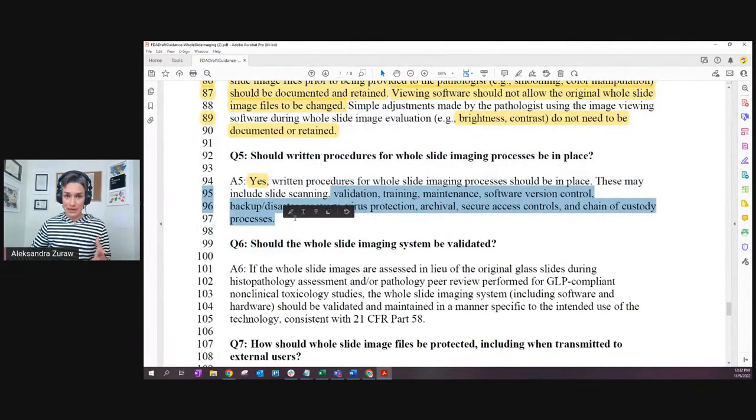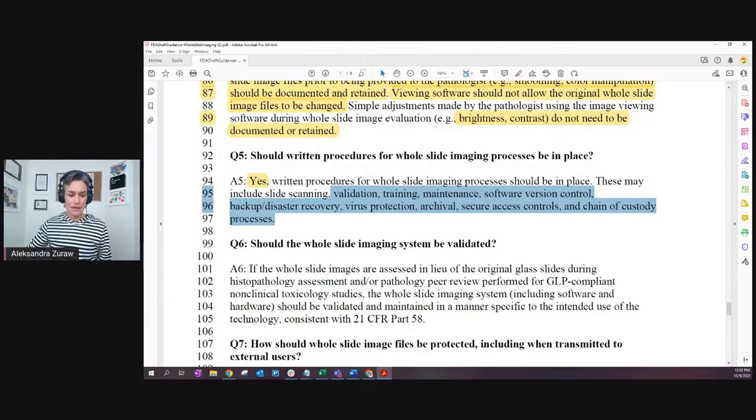Do not be terrified by 'everything.' This everything is what you usually do for any computerized system. For anything in GLP good laboratory practice, you have to protect from all this - virus protection, disaster protection, anything. So yes, the answer is yes.